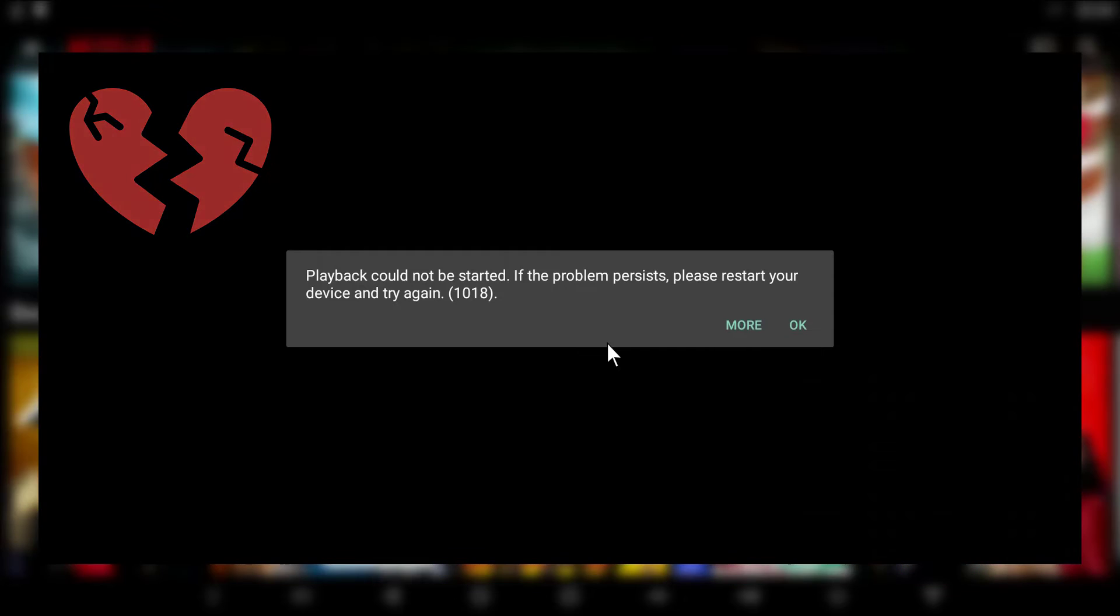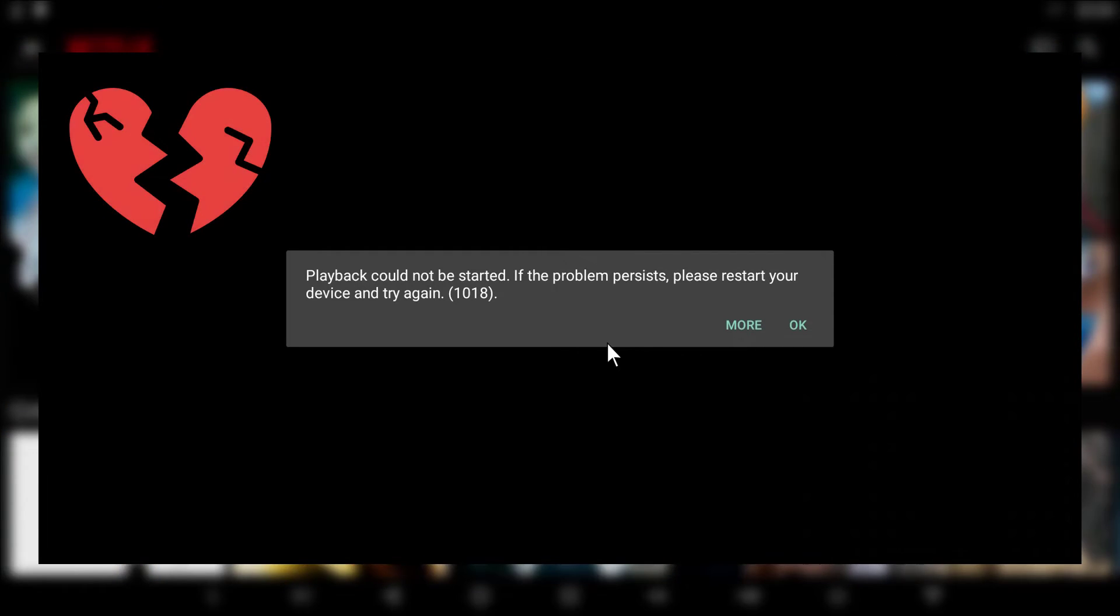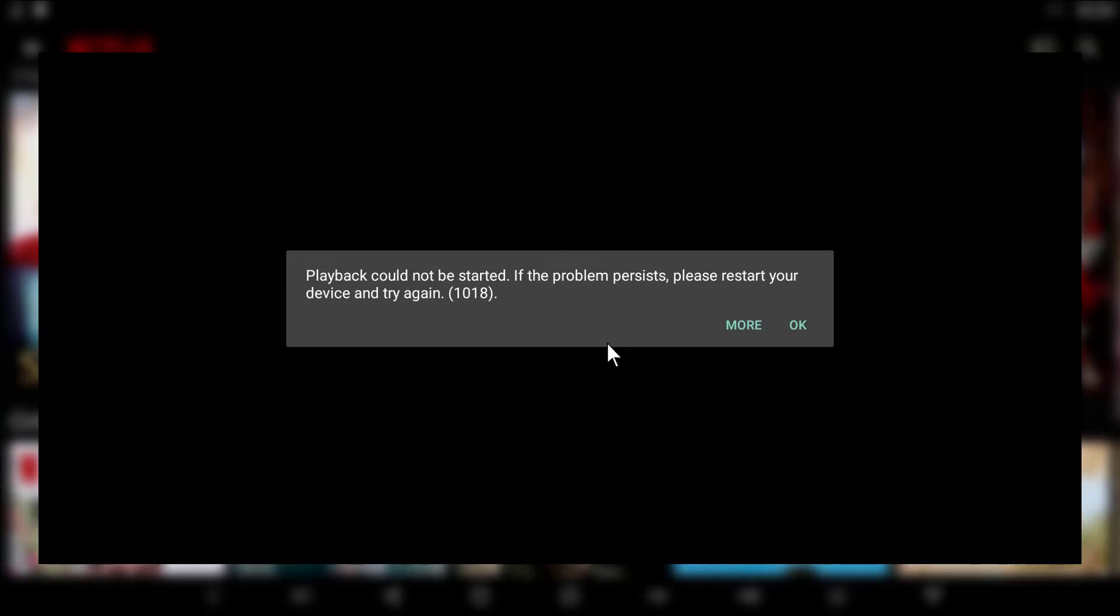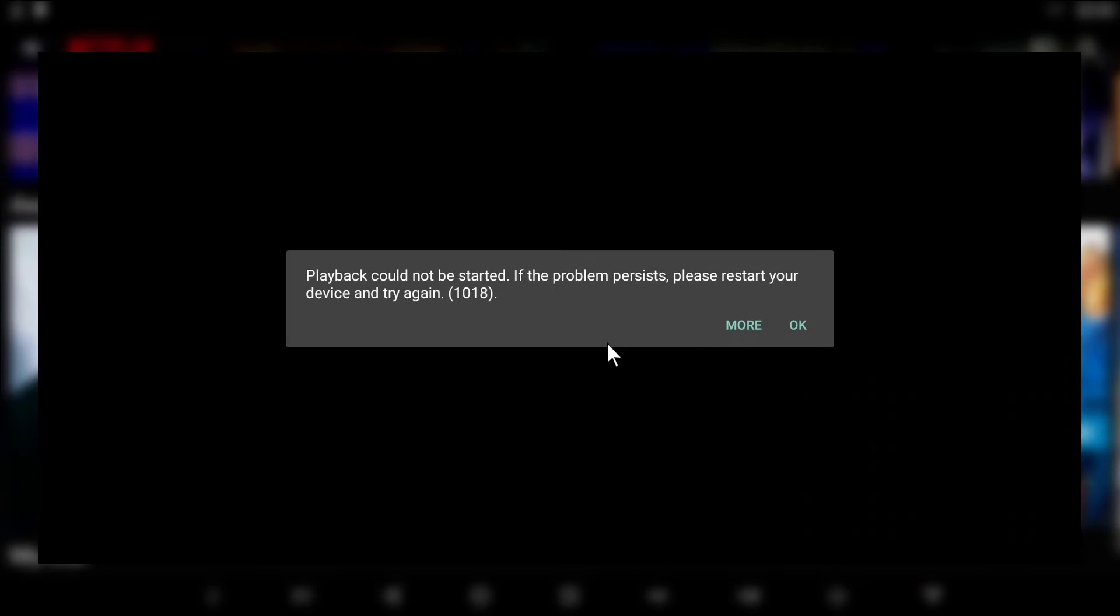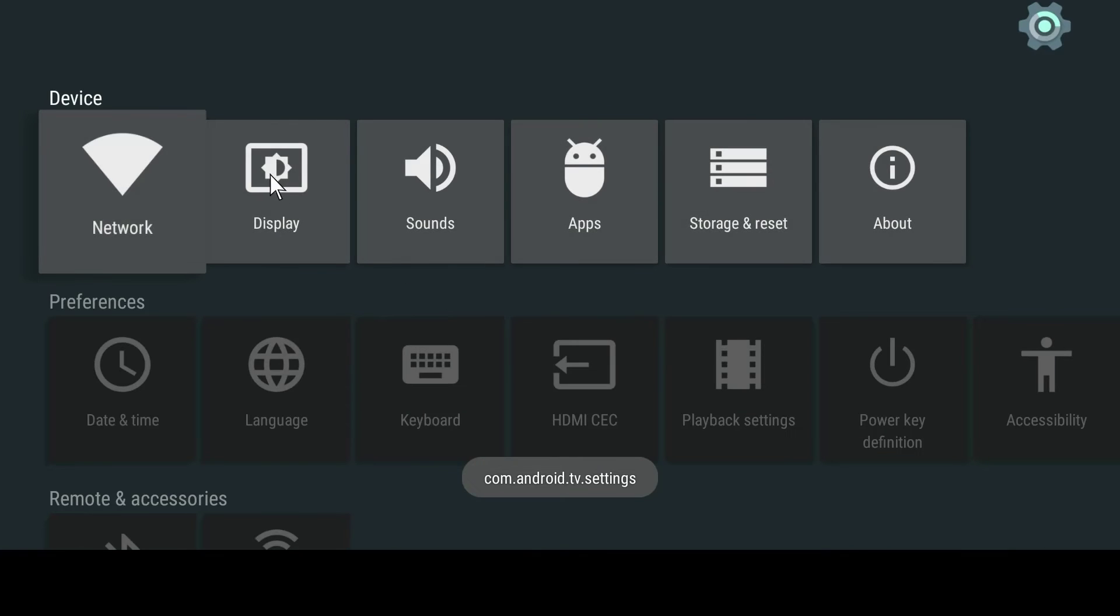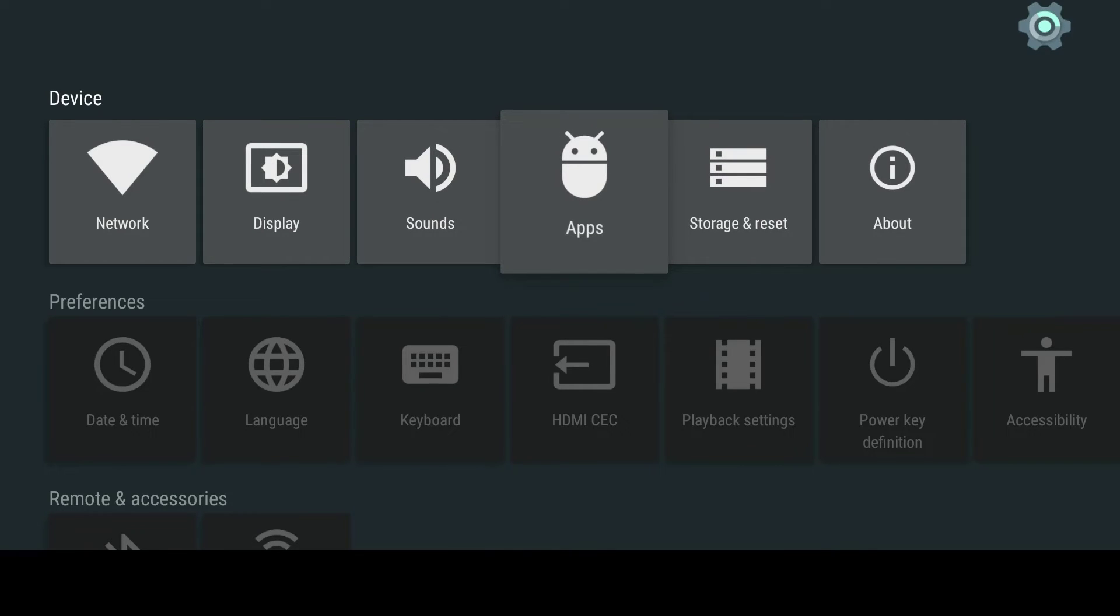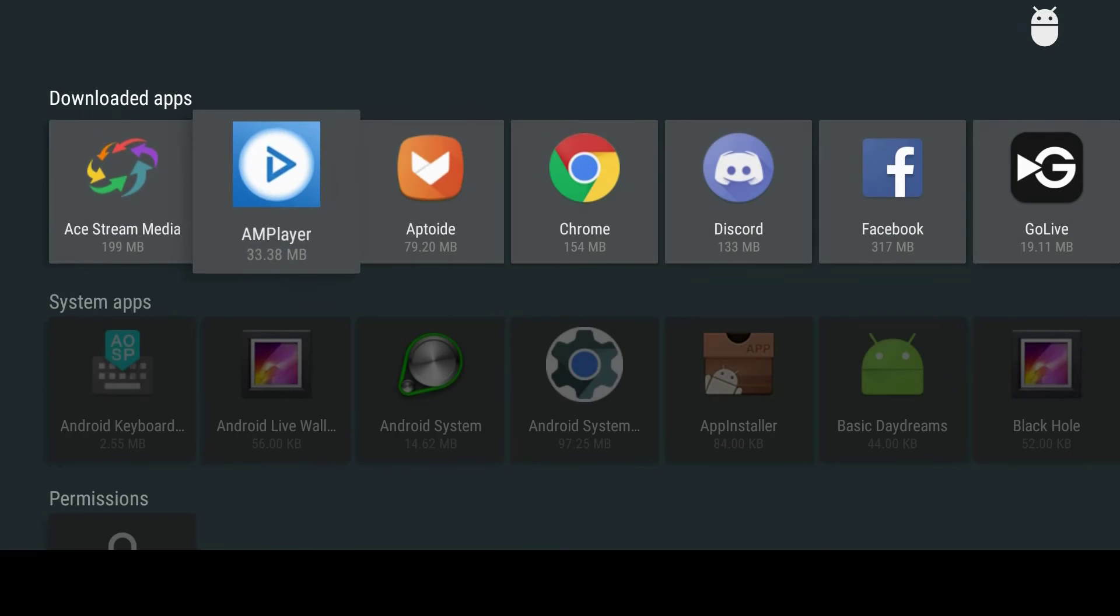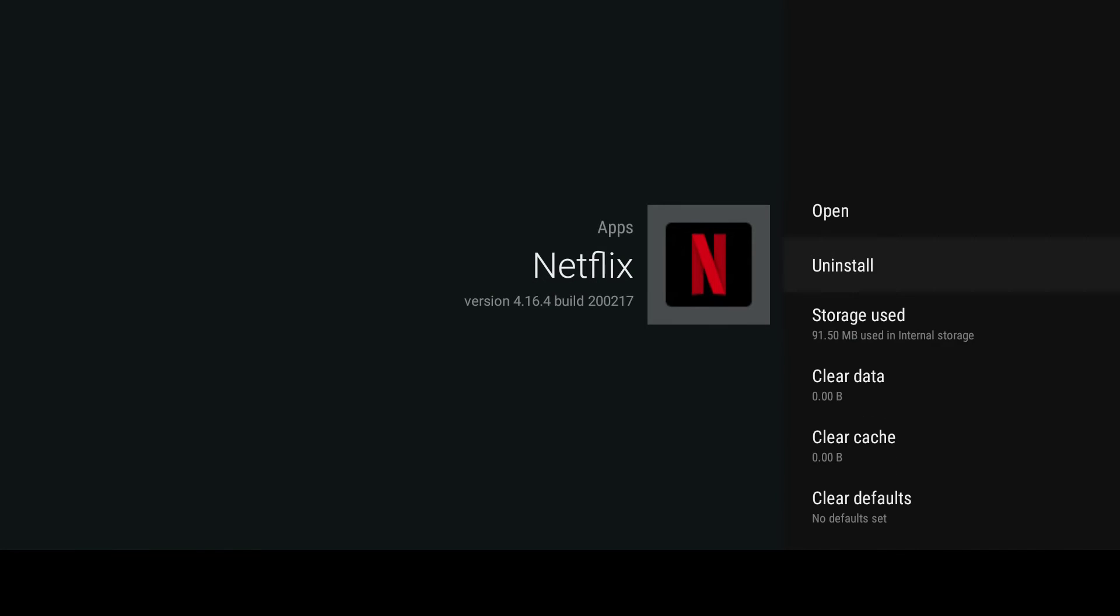After restarting, if you see this error message again, you will just have to try the next Netflix APK. But first, we will have to uninstall it. You can easily uninstall the application from the settings menu. Go to the apps menu, scroll to the Netflix app, select it then click uninstall.